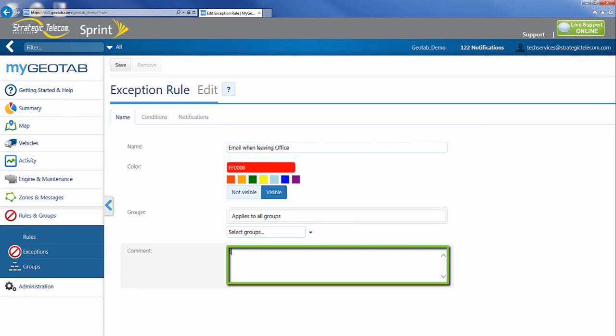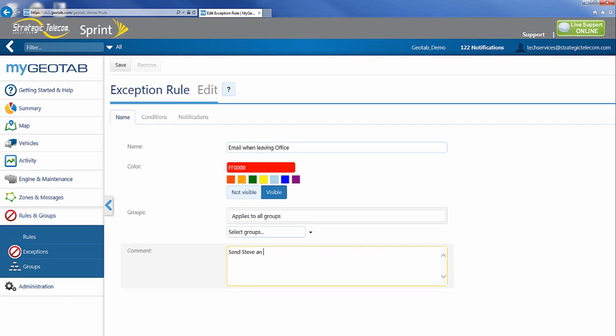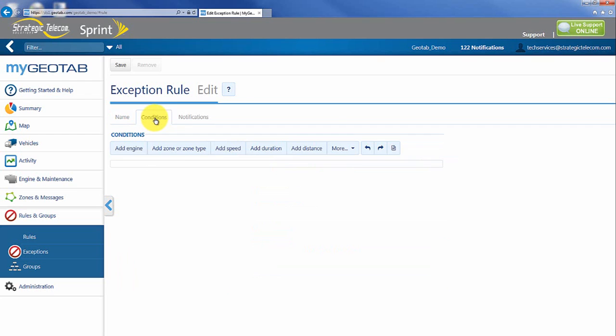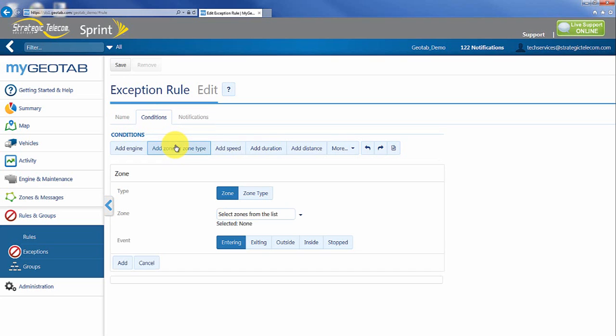So I can say send Steve an email anytime a vehicle leaves the office. The first thing I have to do is select in this case the zone. That is my identifier. This rule does not work without a zone.